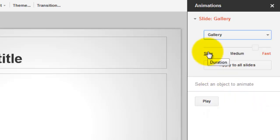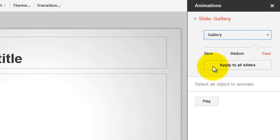You can adjust how slowly or how quickly you would like for that transition to take place. You also have the option to apply that transition to between all slides.